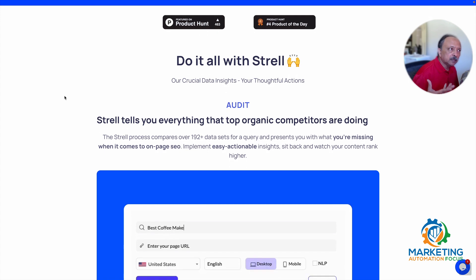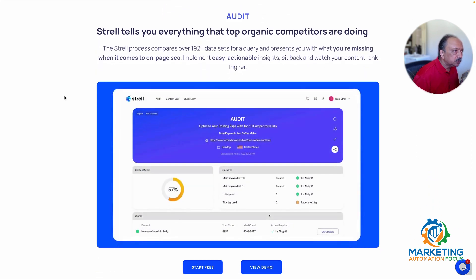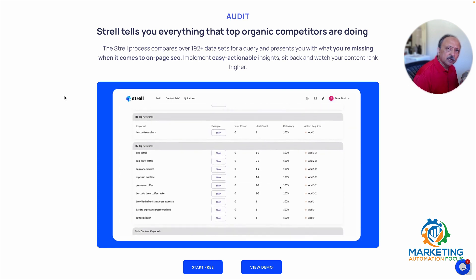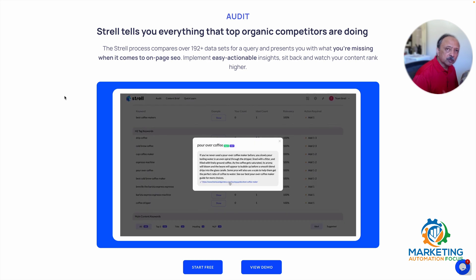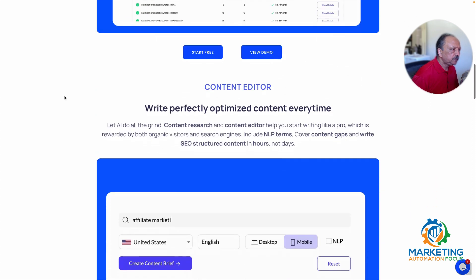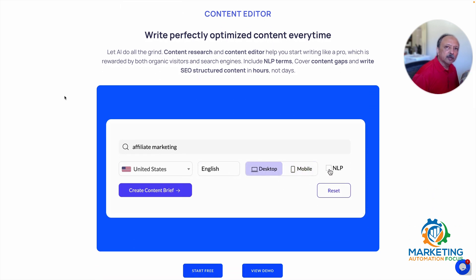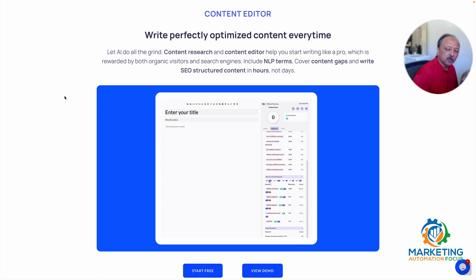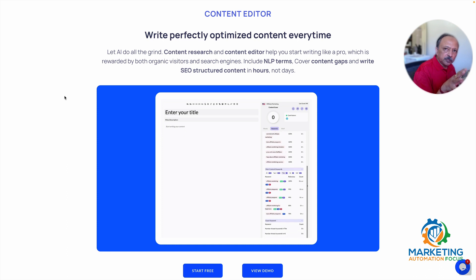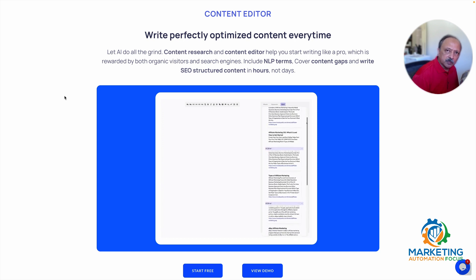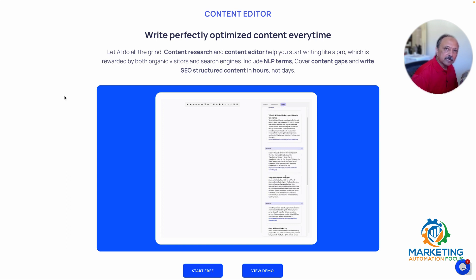They've been on Product Hunt — number four product of the day at one point. One of the tools they have is an audit tool that audits existing content from a seed keyword and an existing content URL. So if you have a page or post that you want to analyze and audit from an SEO perspective, you can do that. The next tool is the content editor.